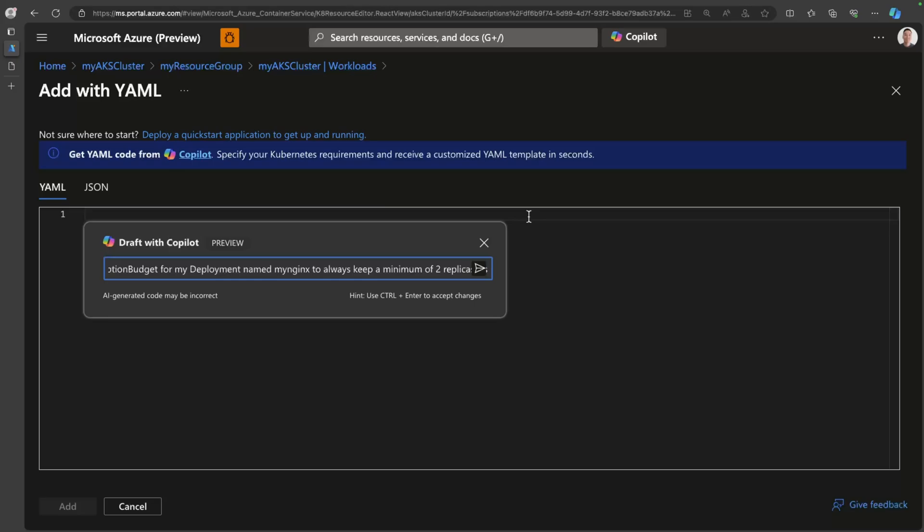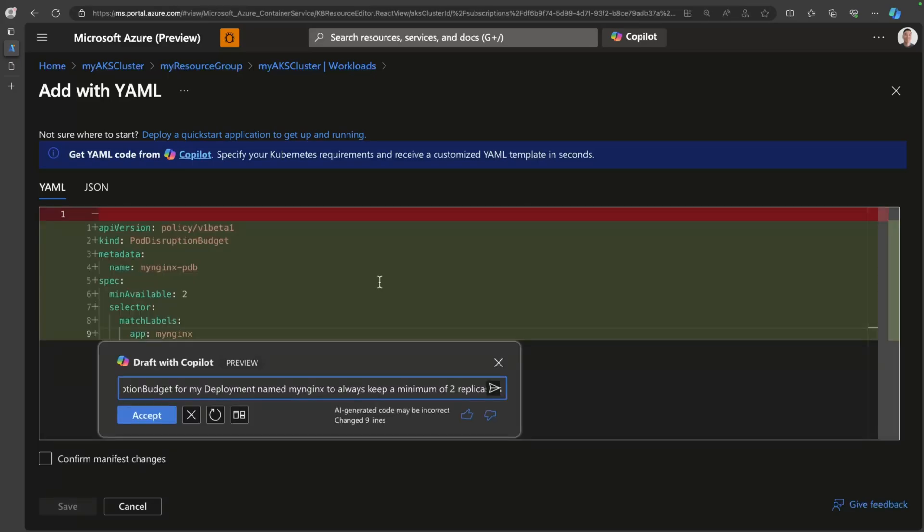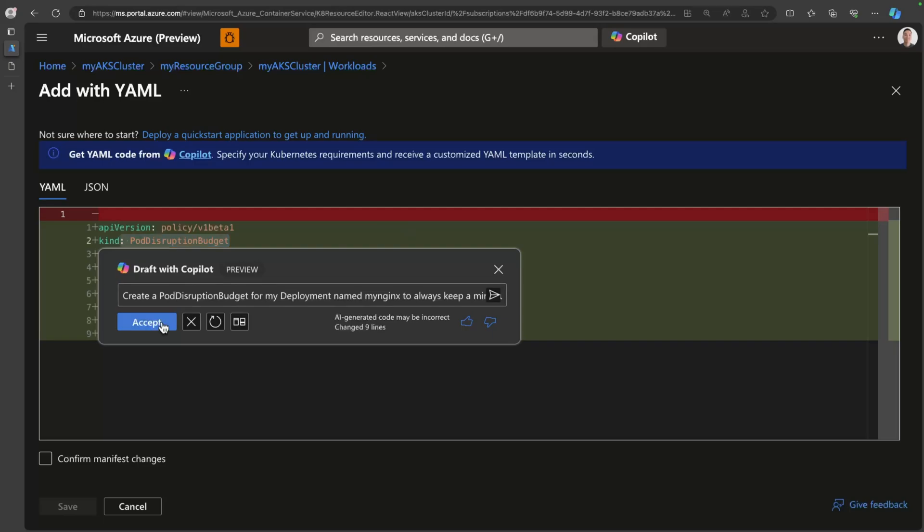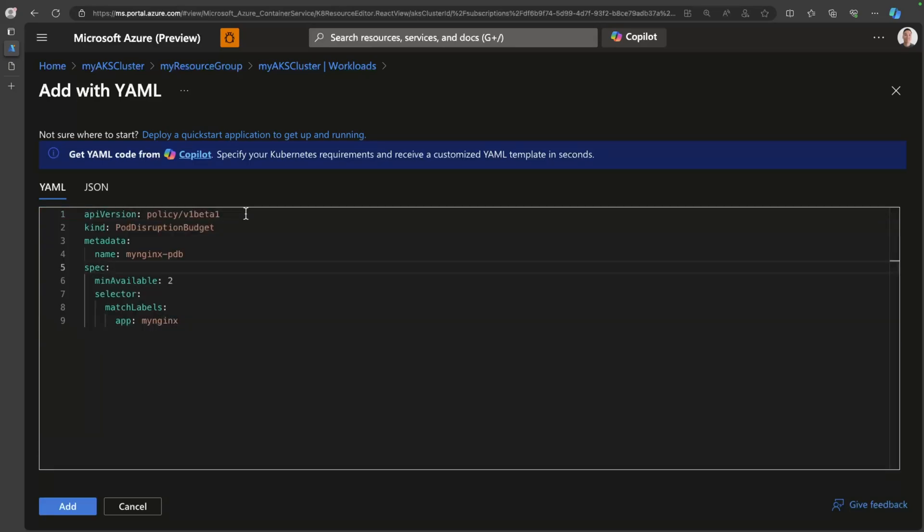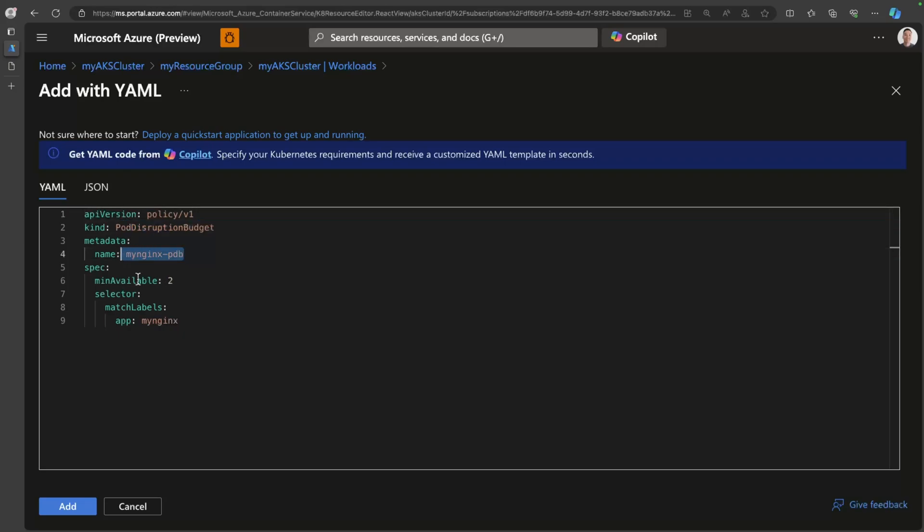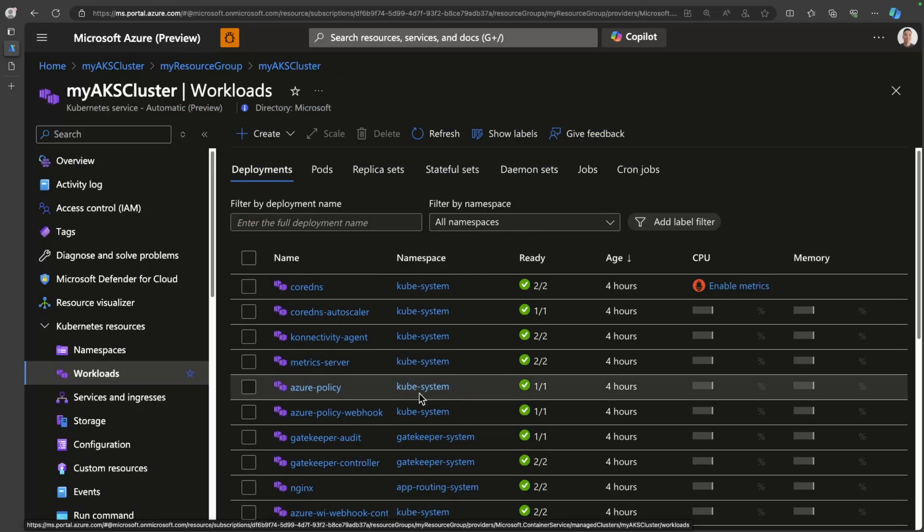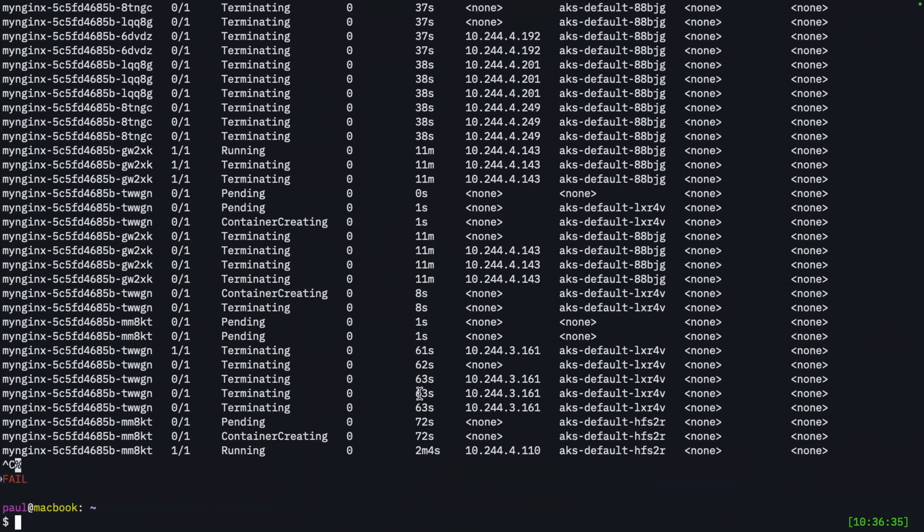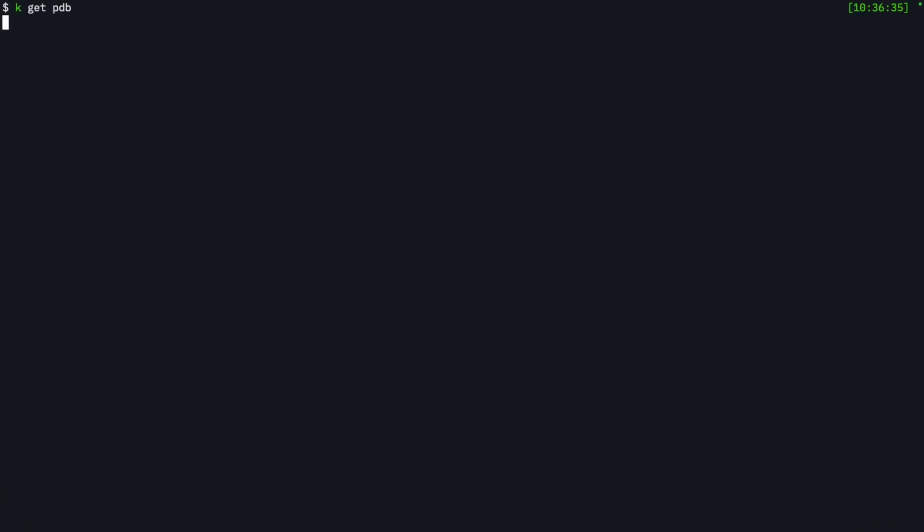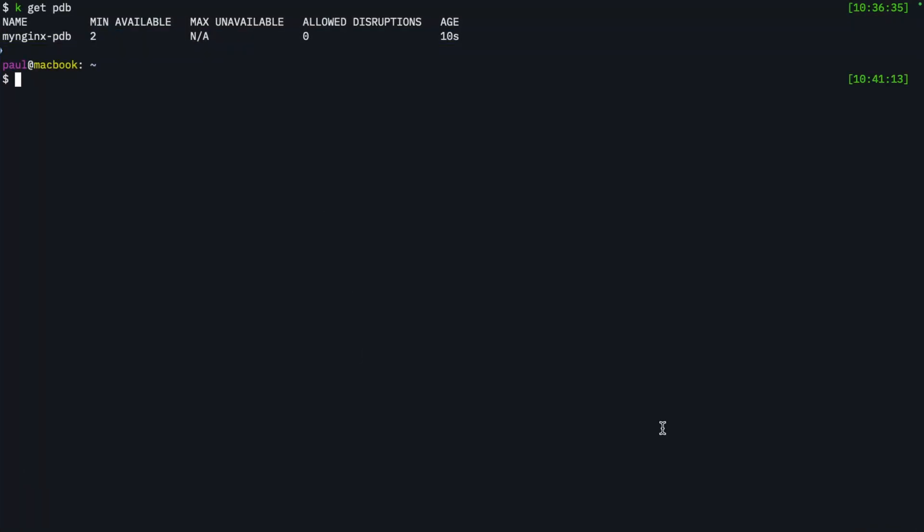And if I just hit enter, it should draft a manifest for me. I'll go ahead and accept it. And Ooh, I see one thing wrong here should be policy slash V one. So we have a pod disruption budget. That's my name. And this is the label that I want to match on. And I want to ensure that I'm running a minimum available of two. So we'll go ahead and click add. And there we go. So now if I do a get PDB, you should see that this is all in place now. So let's close it out with a little bit of a recap.